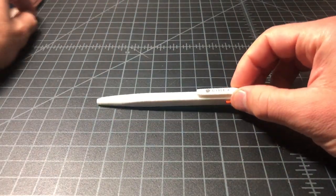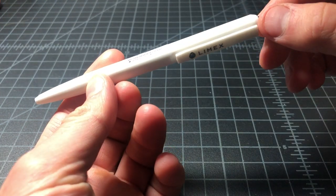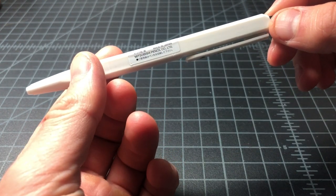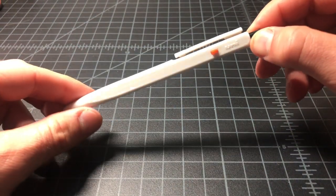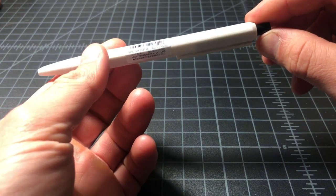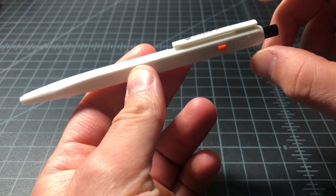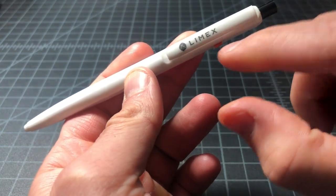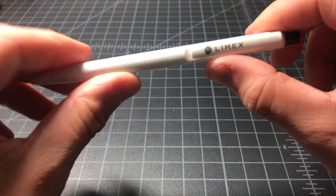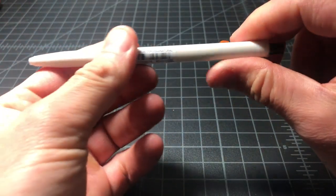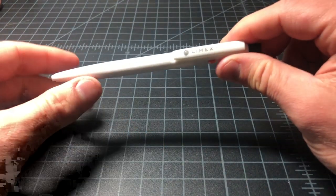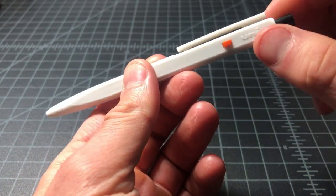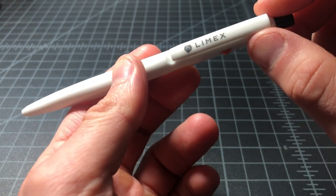First off we have this pen. This is a brand new pen called the Uni or Mitsubishi Pencil Uni Lime X. This looks like a Uni Boxy, also called a Mitsubishi Pencil Boxy, but this model is a ballpoint made out of material called Lime X which is actually crushed limestone that is formulated into a sort of composite that's a plastic replacement or a wood replacement.